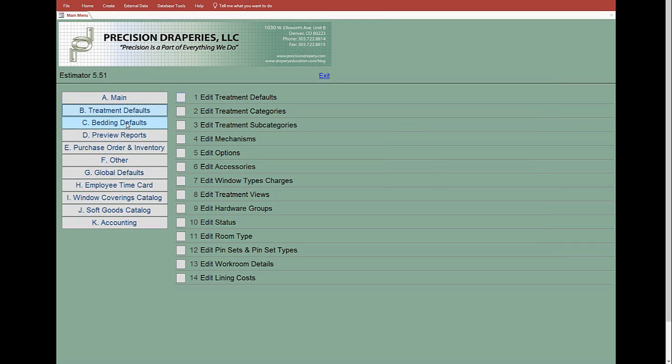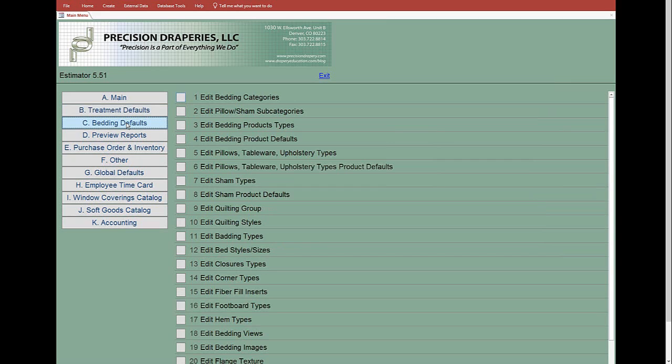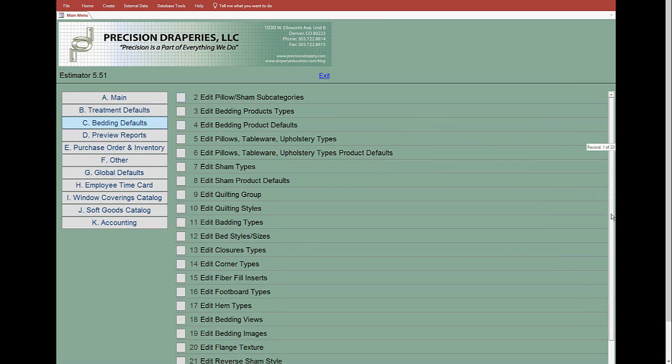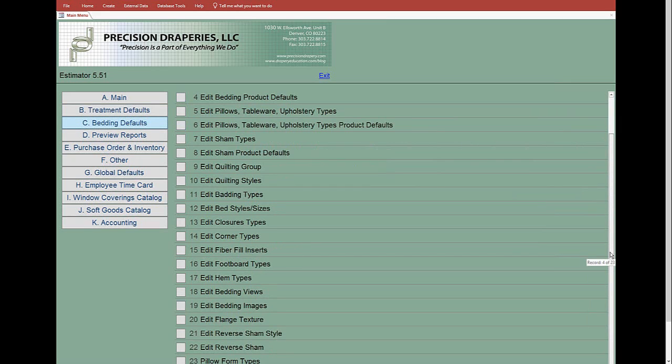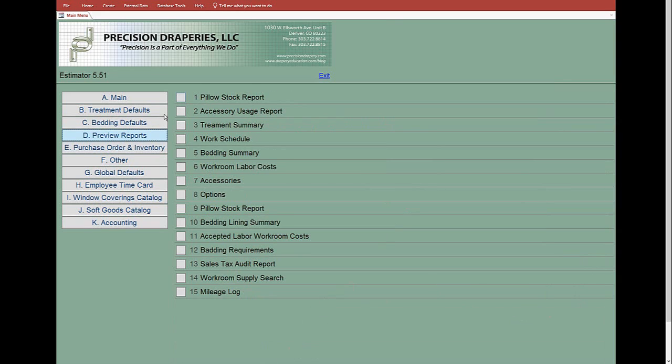Bedding defaults—once again, there are a lot of bedding defaults as you can see. They go clear up to 23. Then preview reports, again different variety reports you can go here.